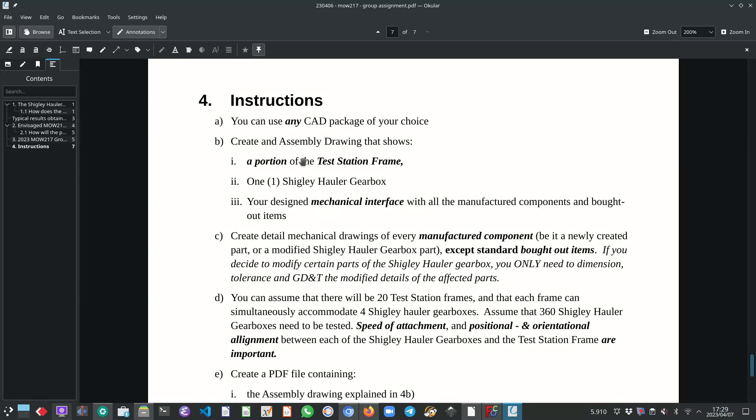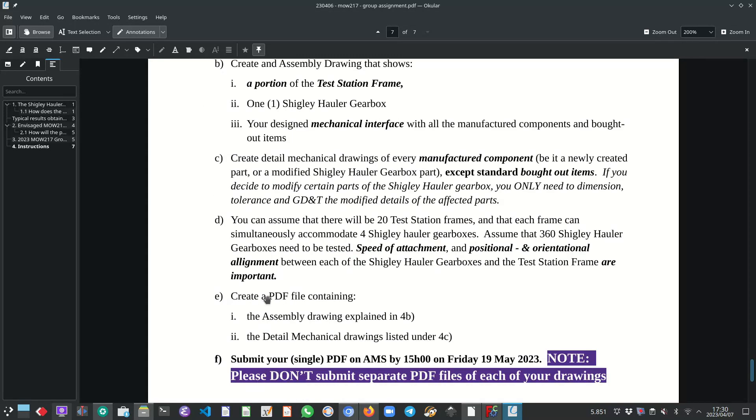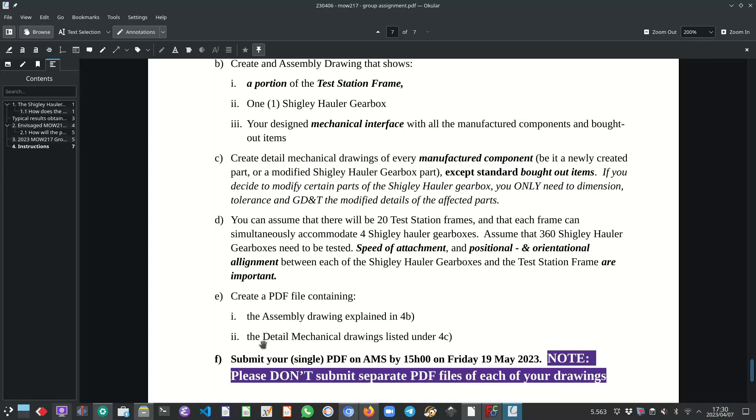So once you've created your assembly drawing and your set of detailed mechanical drawings, please combine all the drawings into a single PDF file. This PDF file, a single PDF file must contain the assembly drawing and all the detailed mechanical drawings.